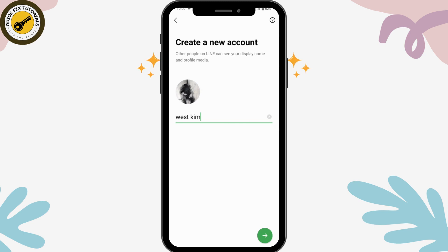Make sure that your password is at least eight characters or more. It should have at least three of the following: an uppercase letter, a lowercase letter, a number, and a symbol. Make sure to enter a strong password, and once you've entered it, tap on the arrow again at the bottom.